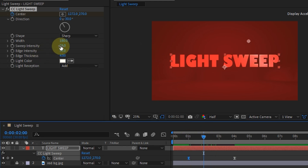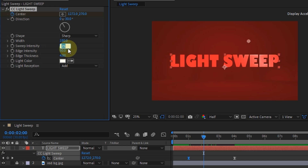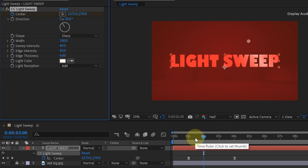To enhance the glow effect, change the value in the Sweep Intensity setting.